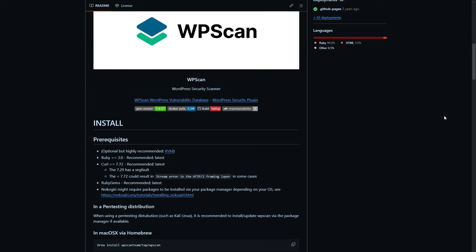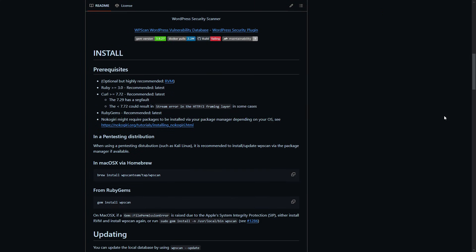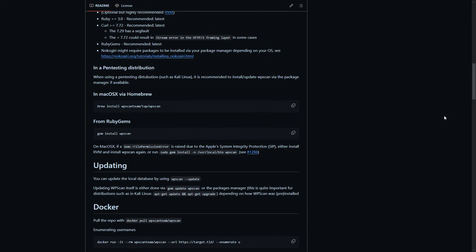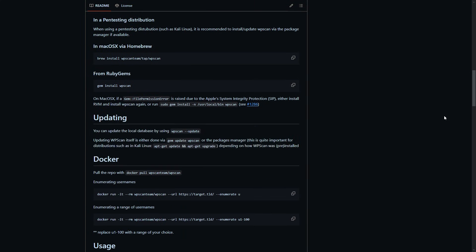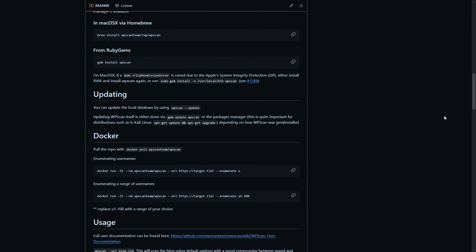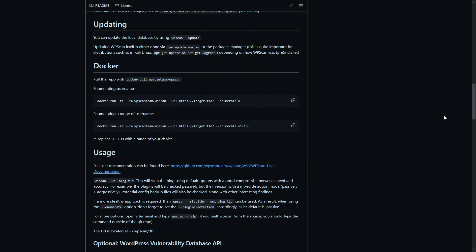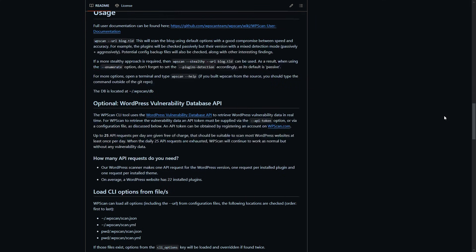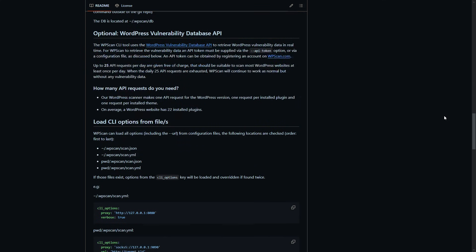It scans for outdated plugins, weak configurations, and more. And the best part? It's free, open source, and trusted by cybersecurity pros everywhere.